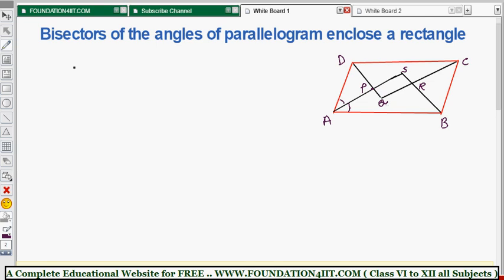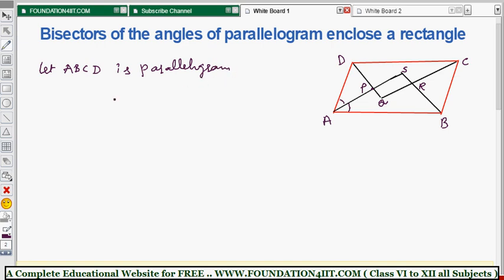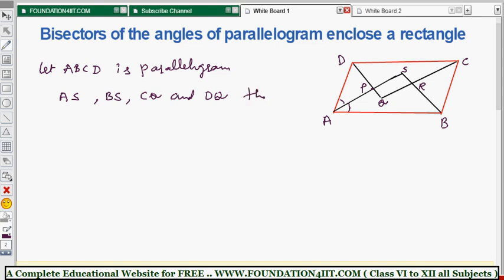ABCD is a parallelogram. AS, BS, CQ, and DQ are the bisectors of angles A, B, C, and D respectively. These four are the bisectors of angles A, B, C, and D. Since AB is parallel to DC, we use this to begin our proof that PQRS is a rectangle with every angle equal to 90 degrees.